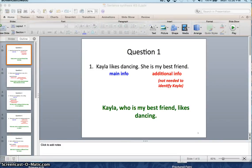Hello everyone. I hope you have finished watching the earlier video on relative pronouns and how to combine sentences using relative pronouns. Next up, I would like you to look at your Sentence Synthesis Booksheet 6. Let's take a look at the first five questions which involve the use of the relative pronoun 'who'.